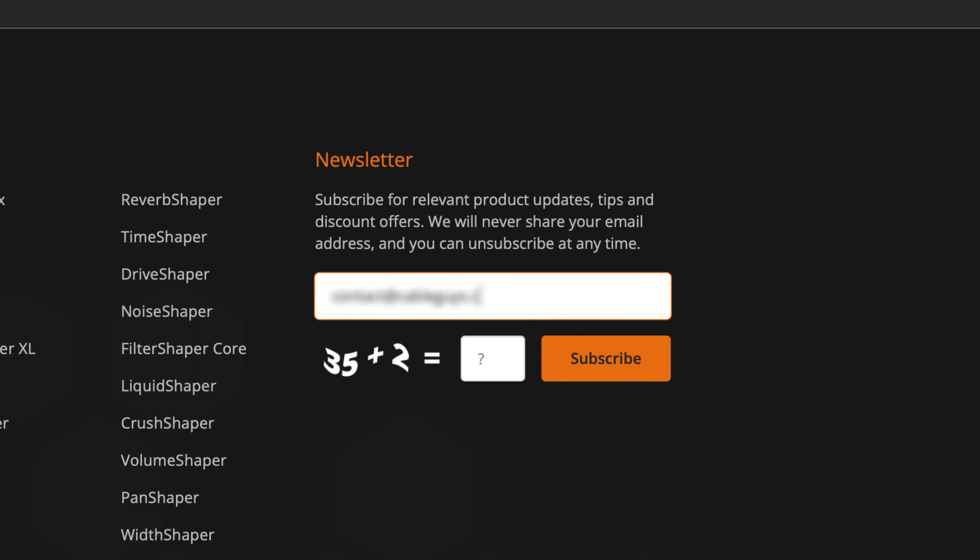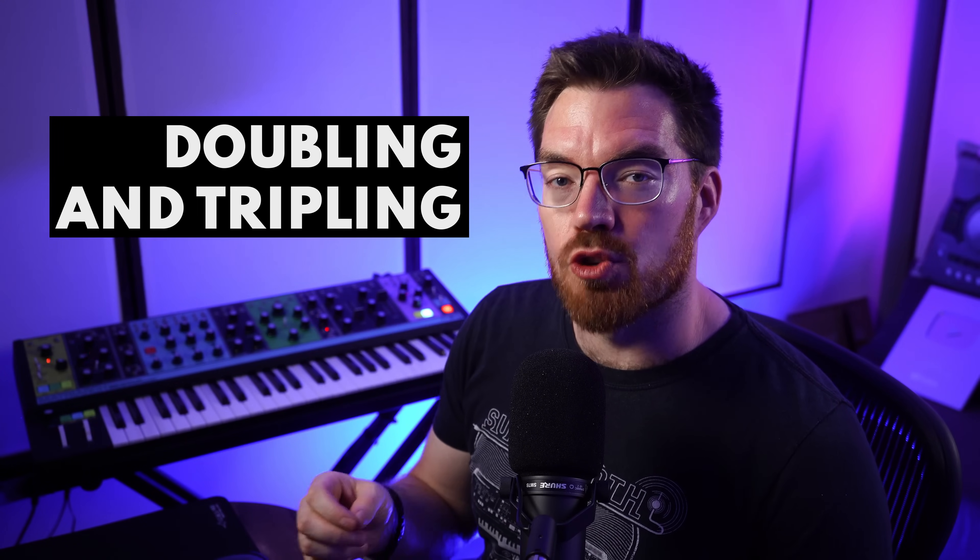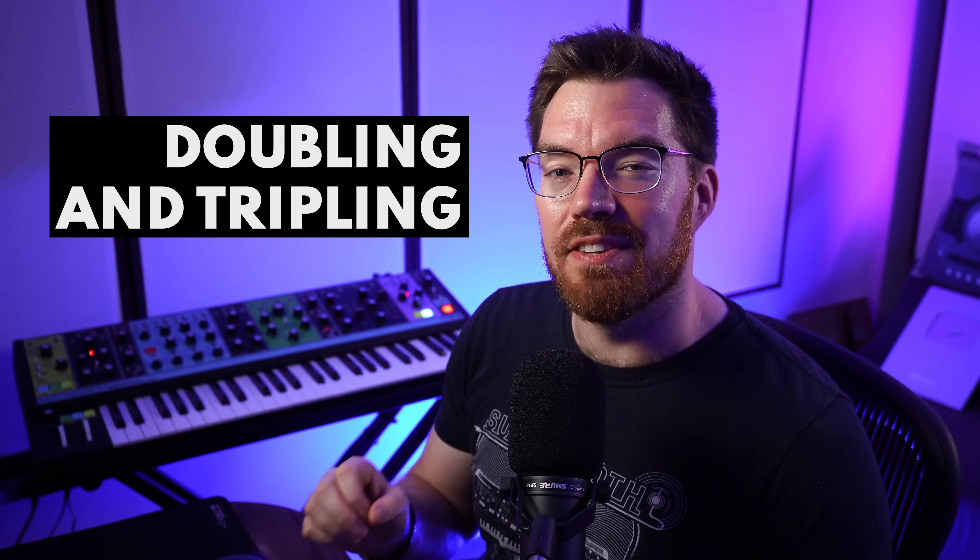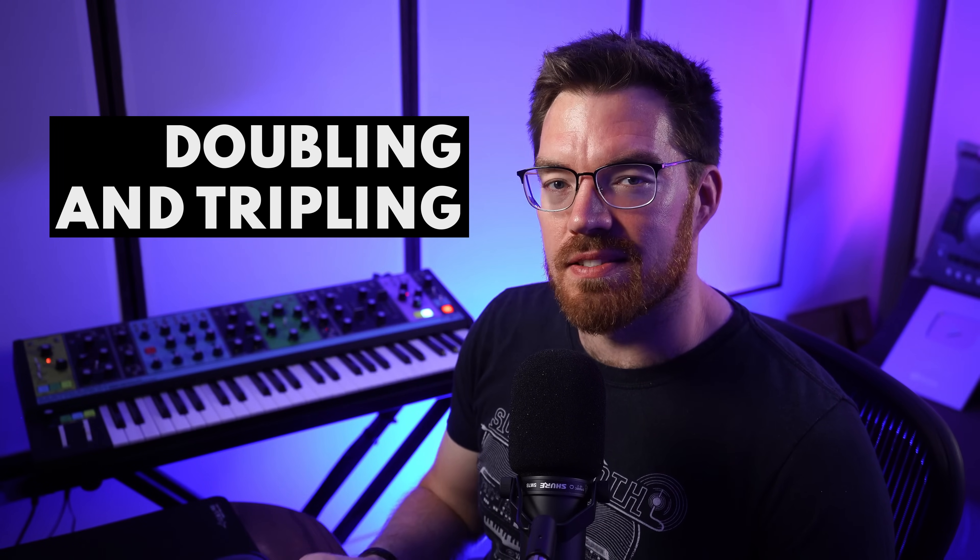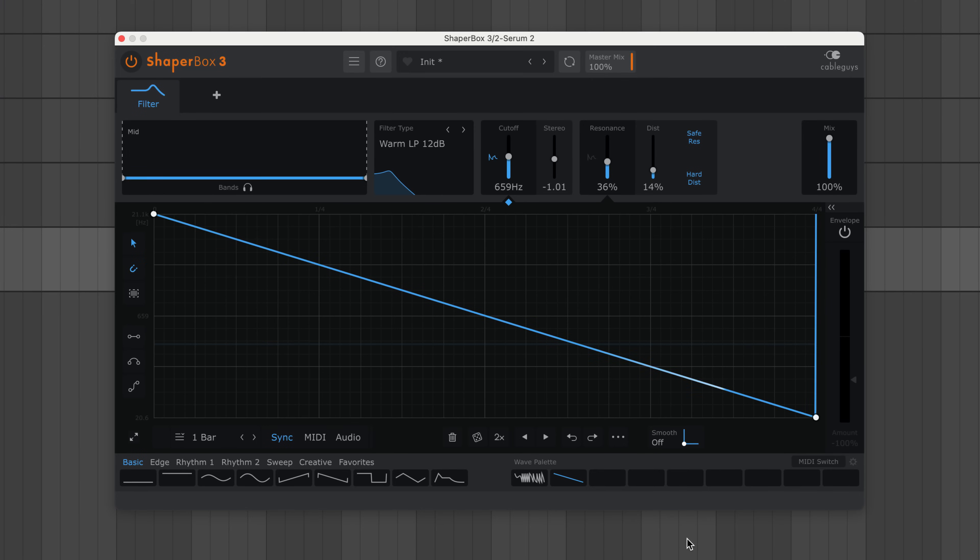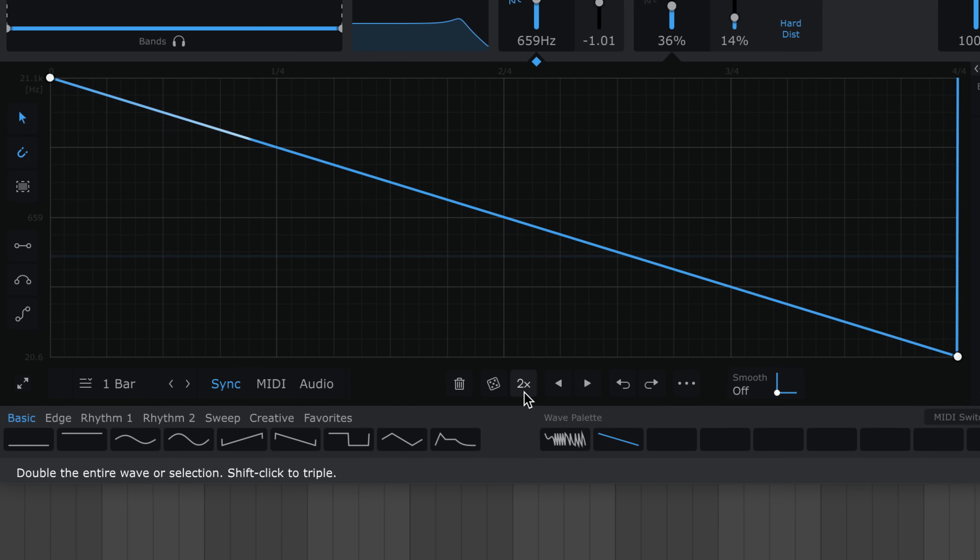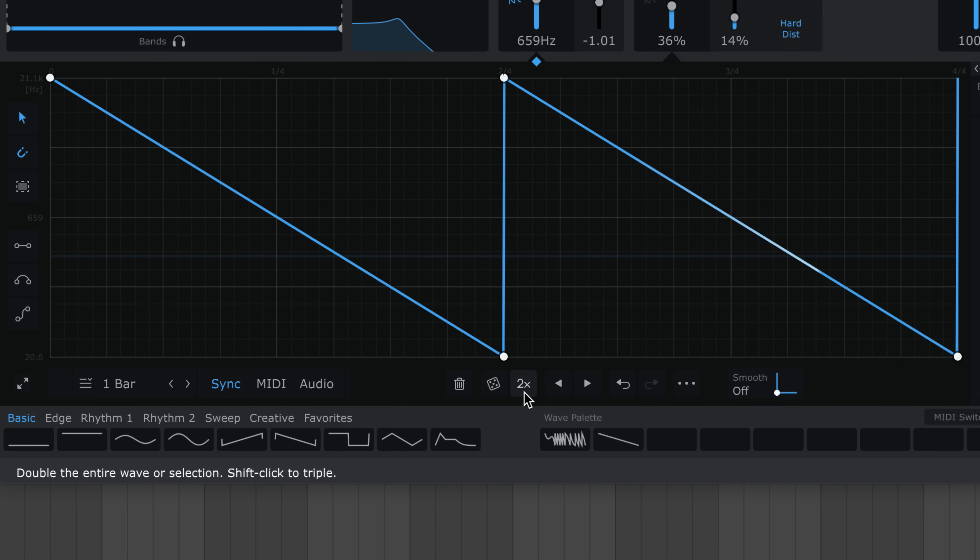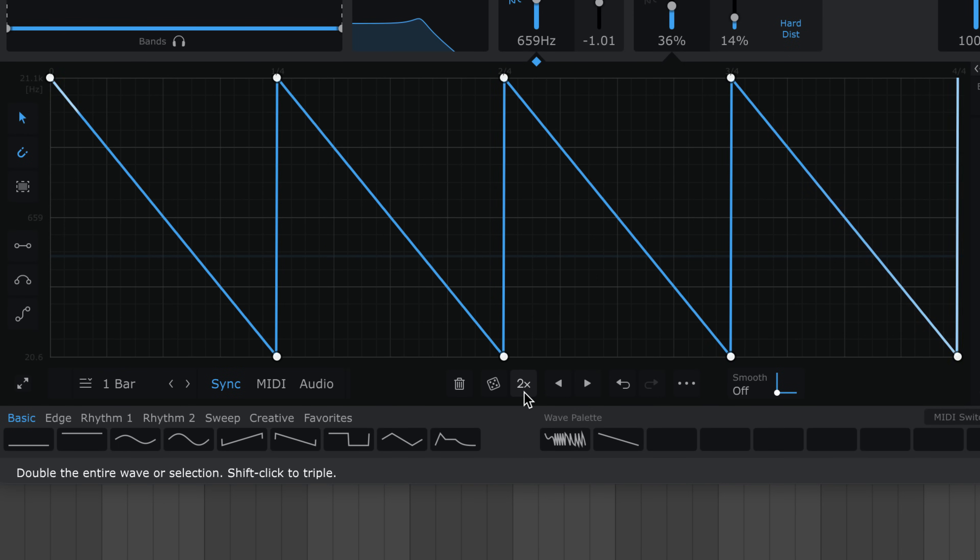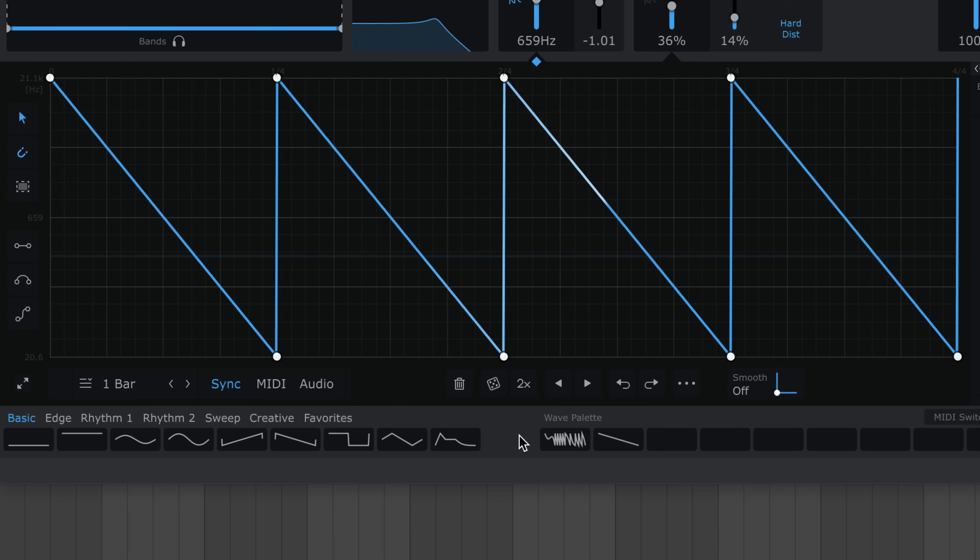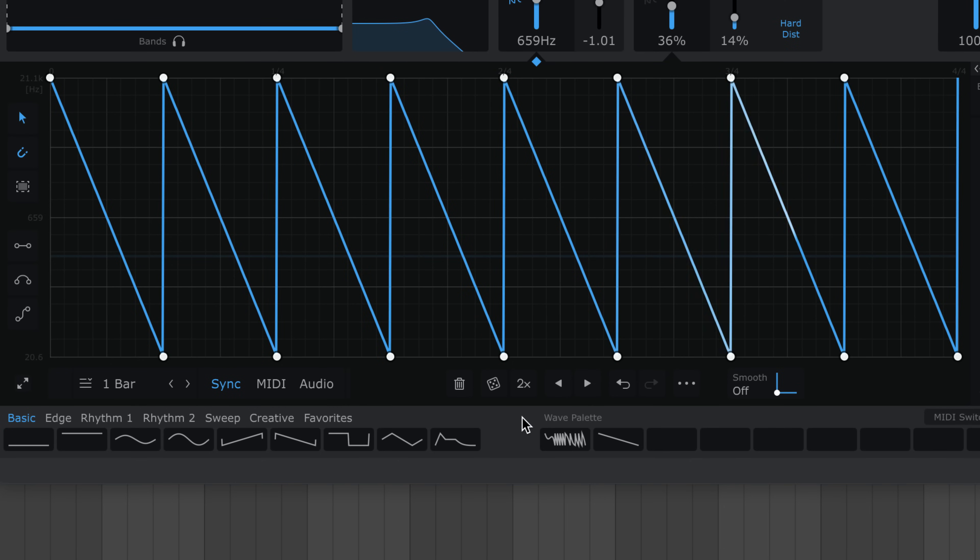All right, back to the video. Once you're comfortable with basic drawing, doubling and tripling is a cheat code for even faster edits. Here's a basic ramp down. I'm going to click this 2x button to double the wave, and double it again. You could keep doing this for crazy fast shapes.